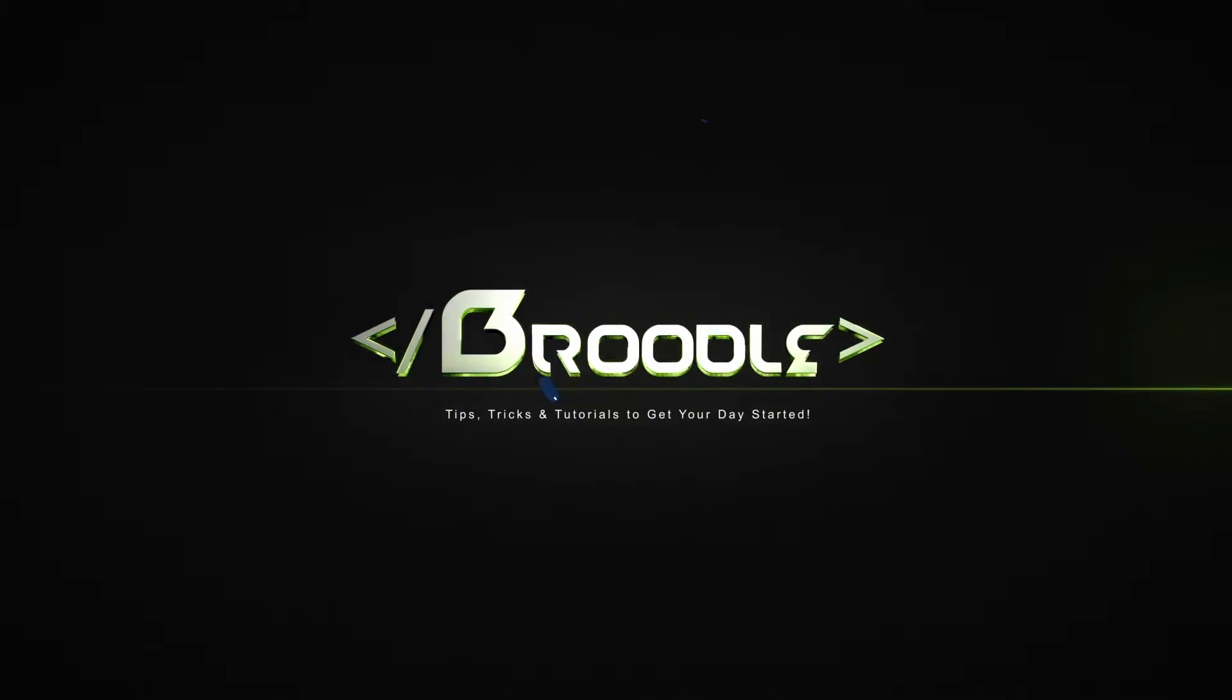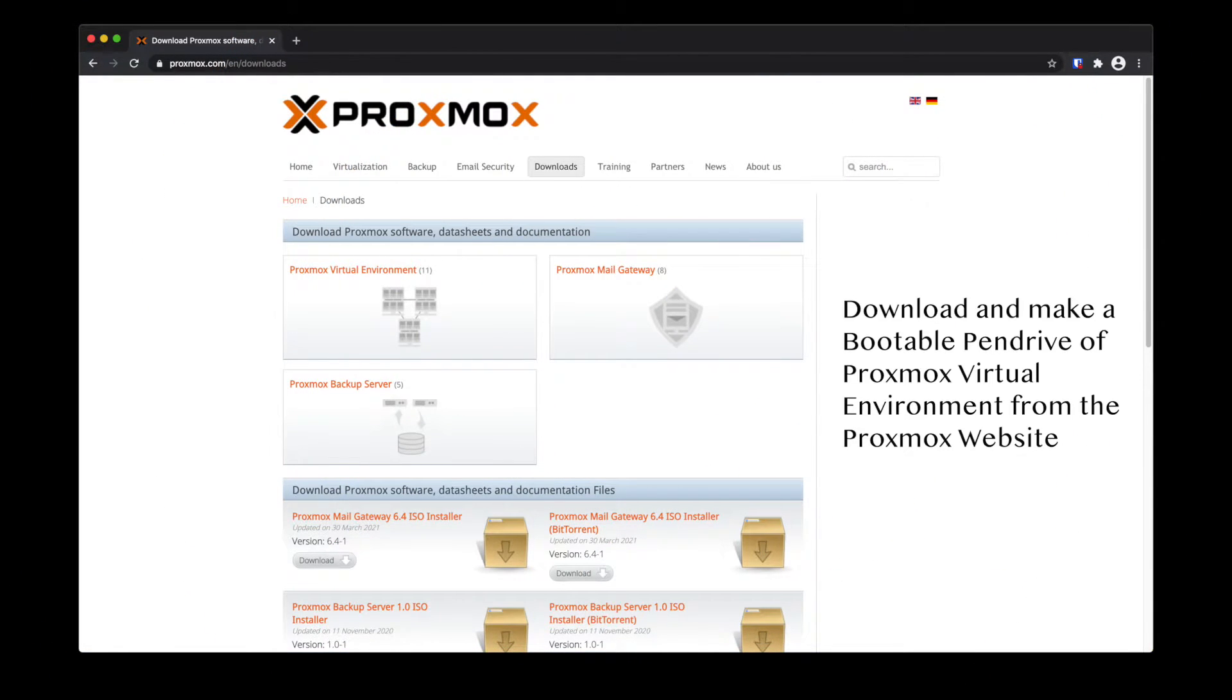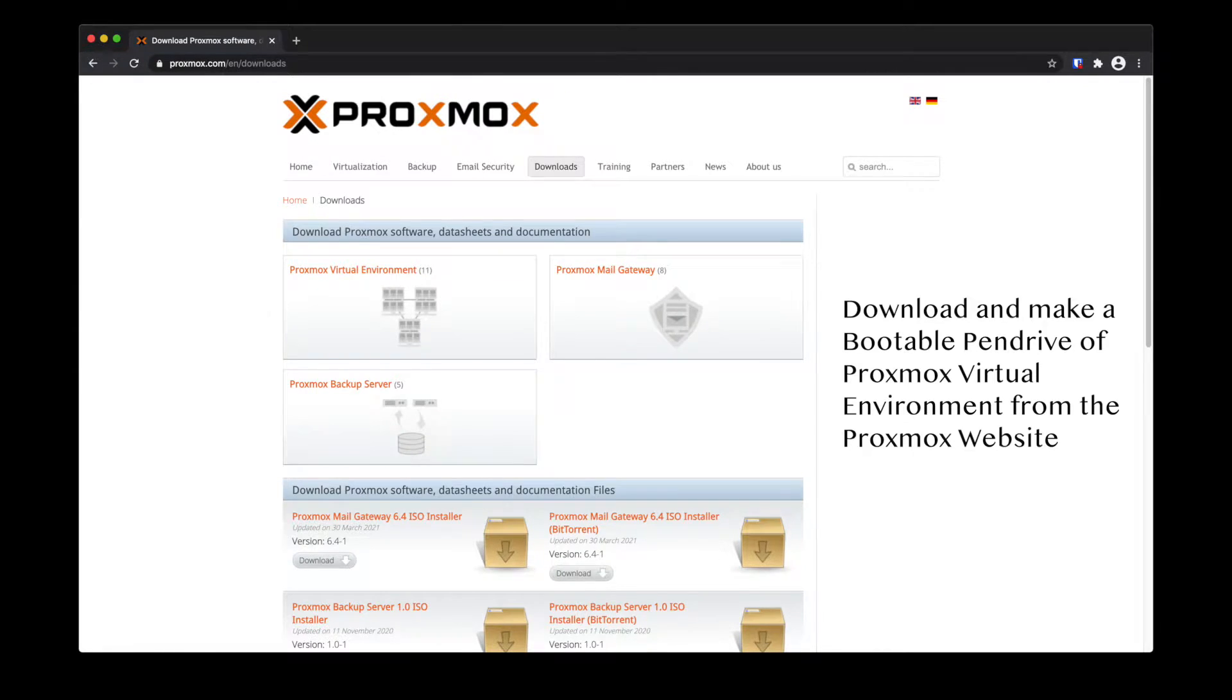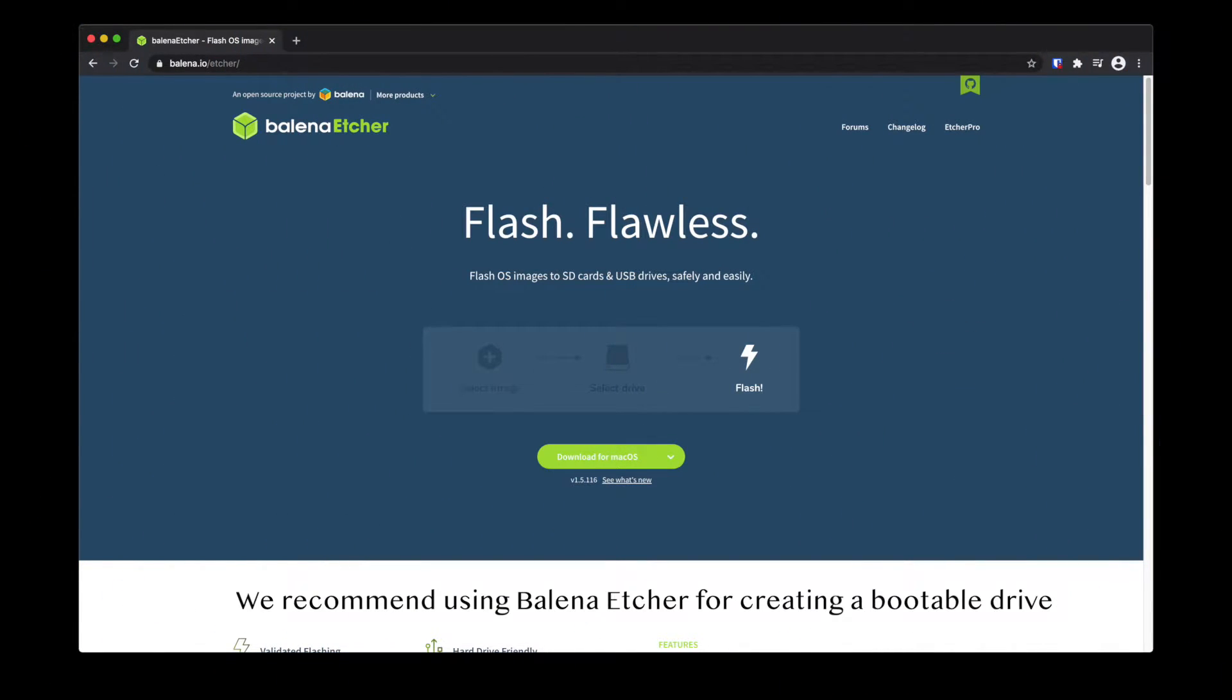Download the Proxmox Virtual Environment from the official website. We recommend using Balena Etcher to create your bootable pen drive.